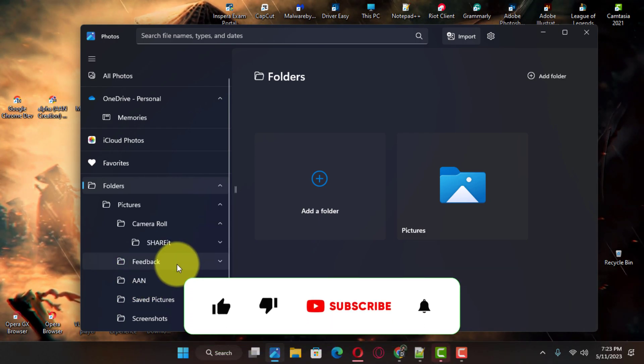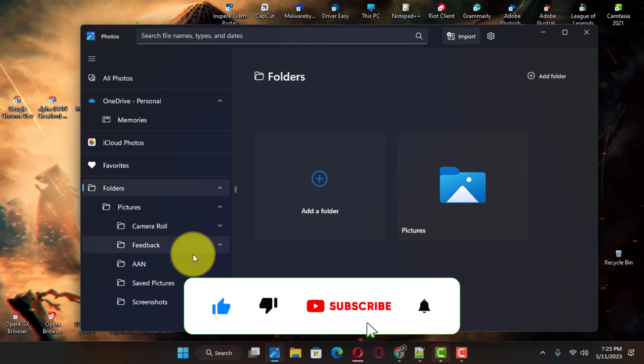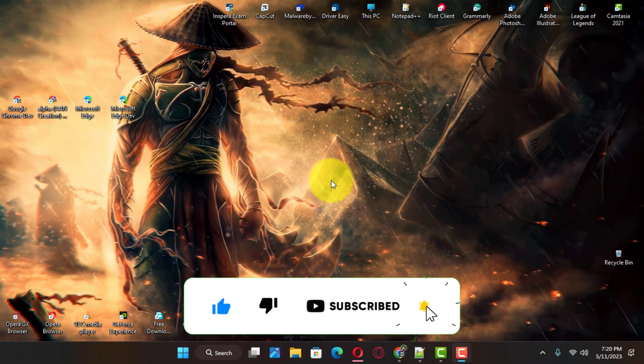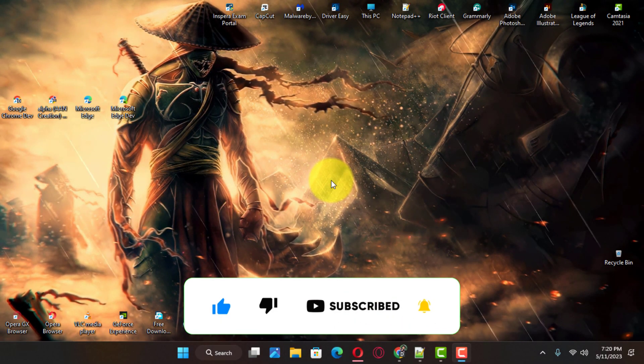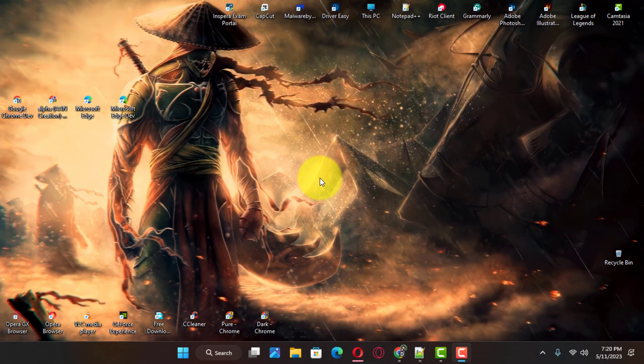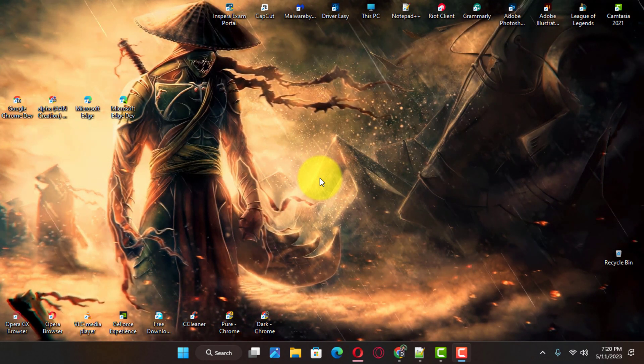If you're watching my video for the first time, please make sure to grab the subscribe button, give a thumbs up, and turn on your notifications so you never miss an update. See you in the next video.